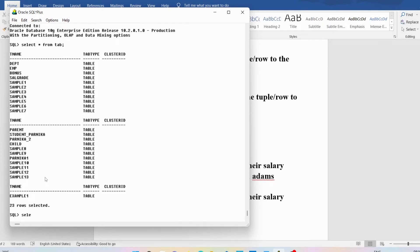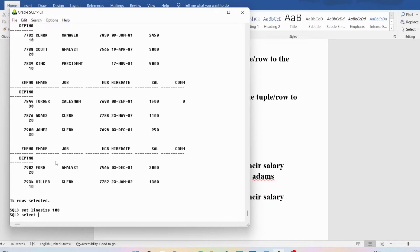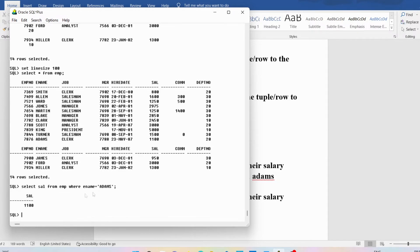We have the DEPT table, EMP table, and bonus table. Now look at the data in the EMP table. I'll write SET LINESIZE 200, then SELECT * FROM EMP. You can see we have employee number, employee name, job, manager, hire date, salary, commission, and department number. We can see the employee Adams has a salary of 1100. I can write SELECT * FROM EMP WHERE ename = 'ADAMS'.